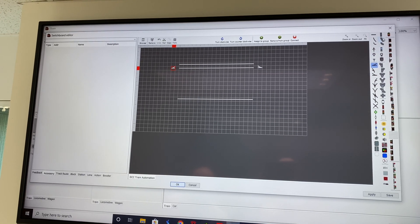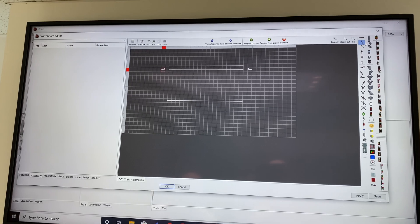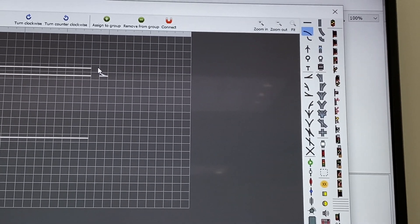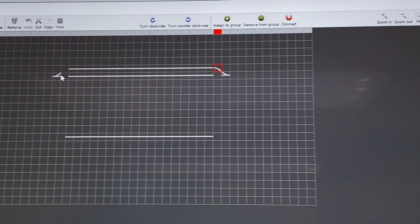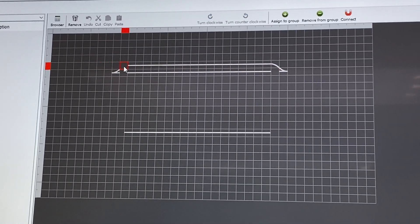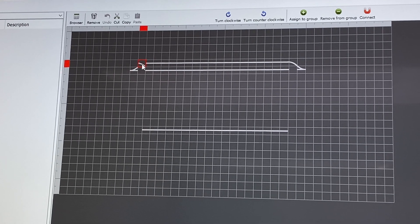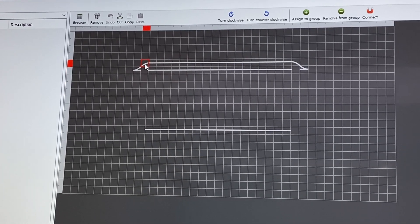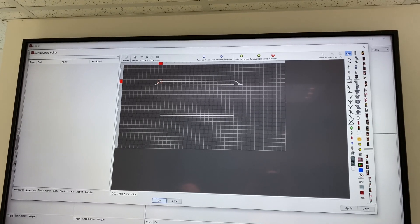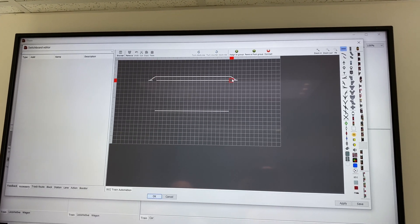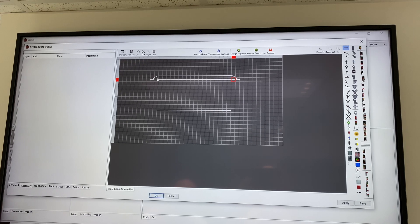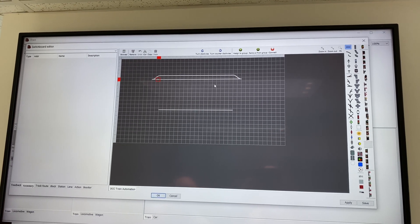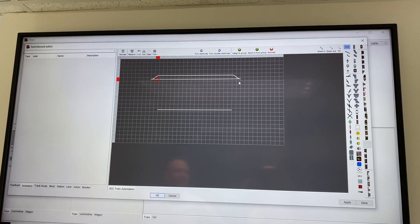I just need to link it up with some tracks, so some curves. Again, you can rotate the piece before you put it in. If you don't rotate the piece when you put it in, you can, again, use the arrows, or T and R, to rotate it after you've placed it. And then we'll put in bits of straight.